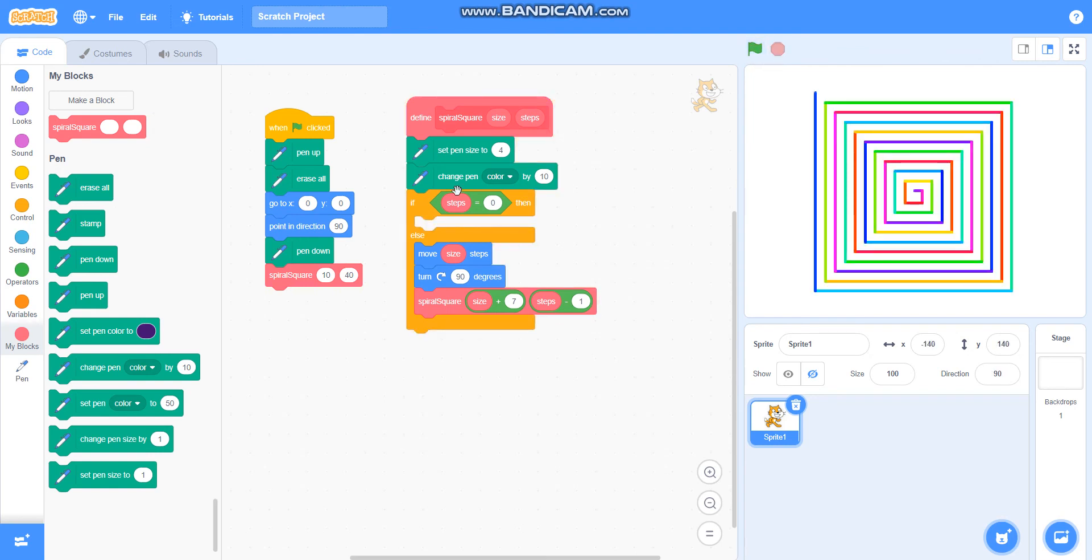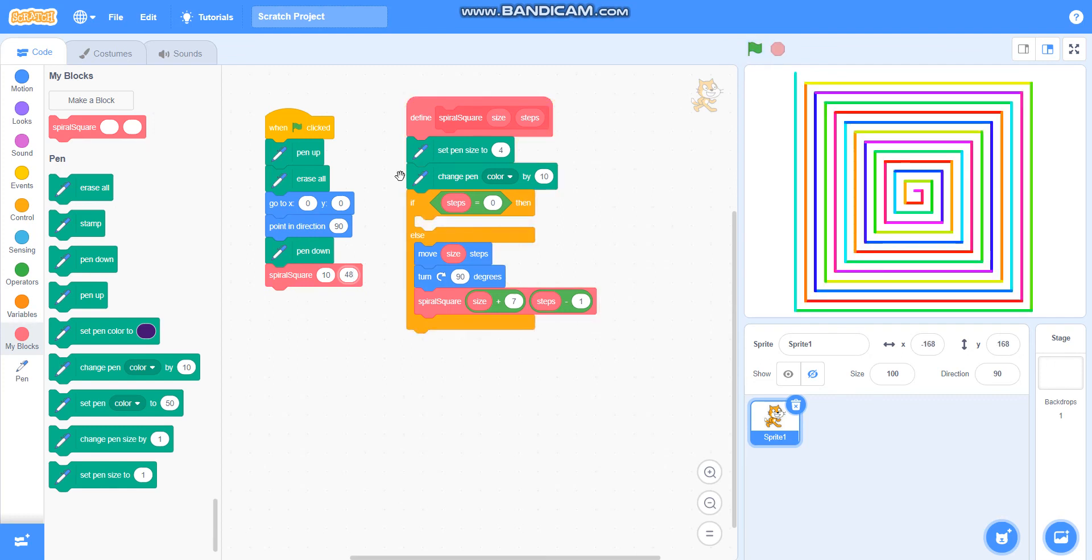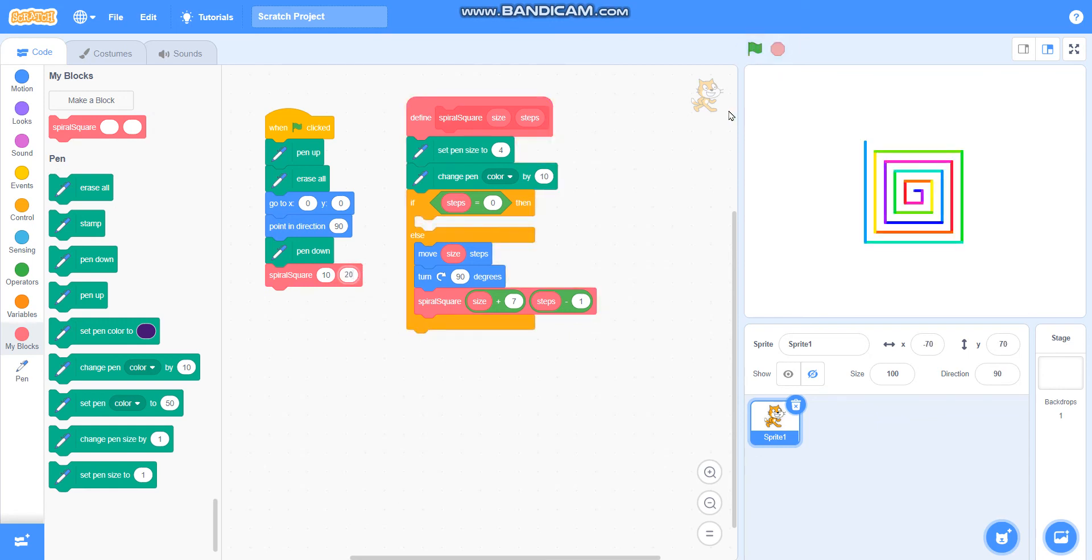You can also increase or decrease these steps to make it bigger and smaller. If I increase this to 48, it will draw a bigger one, and if I make it 20, it will draw a shorter one. So in this video we have learned to draw a spiral square pattern.